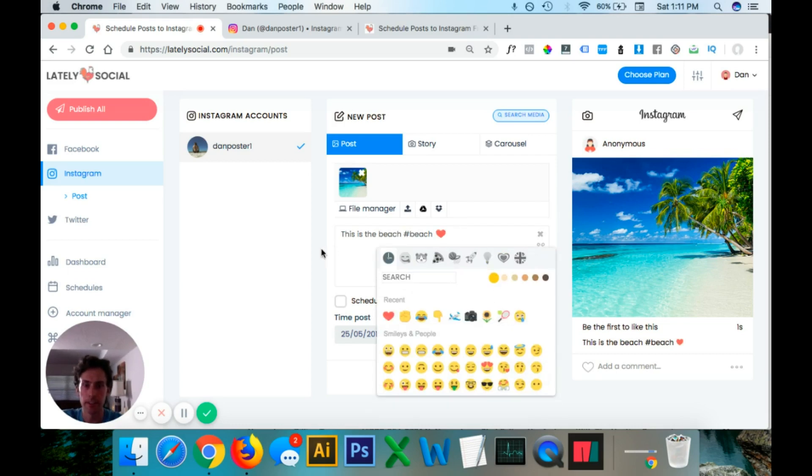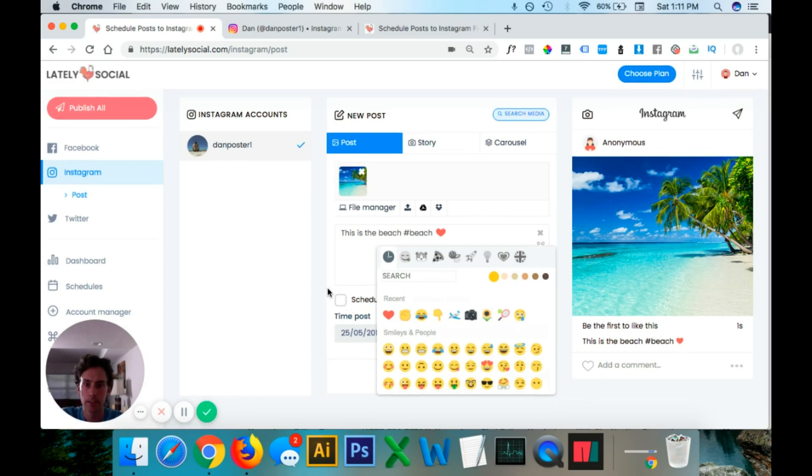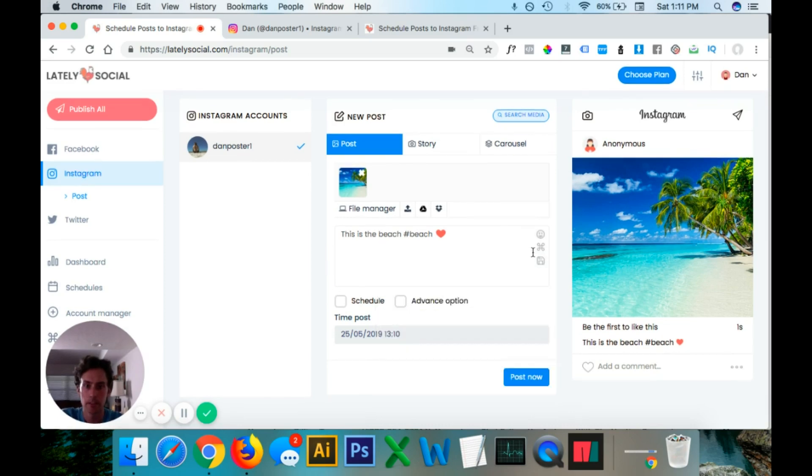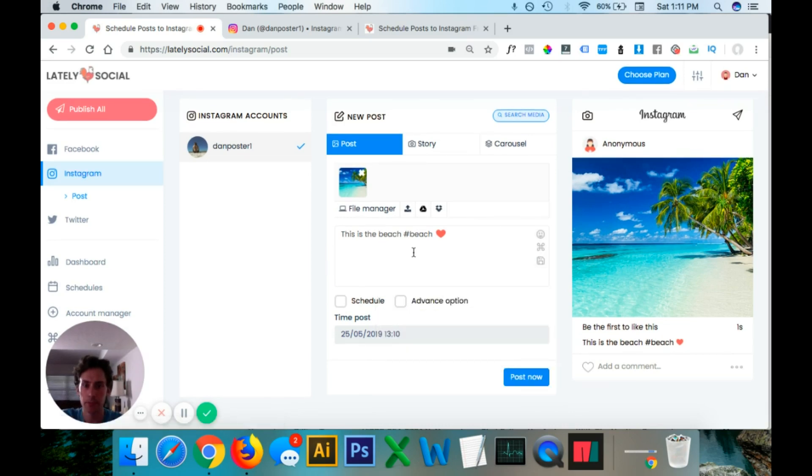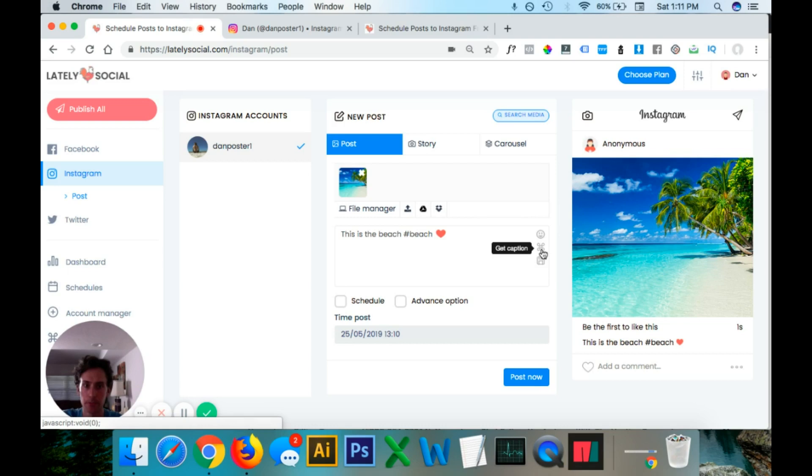And then it also gives you a couple options. You can save captions. So if you write a lot of hashtags or write the same caption over and over again, you can save them as well as import captions.